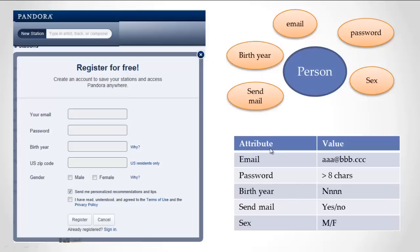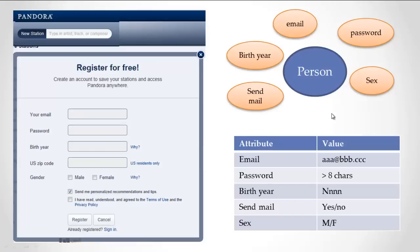Now let's look at each attribute and what the allowed values are. Pandora's email should have the form aaa@bbb.ccc — if you type an address that doesn't meet that form, Pandora will say it's not a valid email. Password has various restrictions; let's say they want passwords to be more than any characters. Birth year has to be a four-digit number. Send mail is a yes or no, and sex is male or female. So I've gone from the Pandora user interface to a model of the Person information type, mapping the user interface to an information model with attributes and their allowed values.